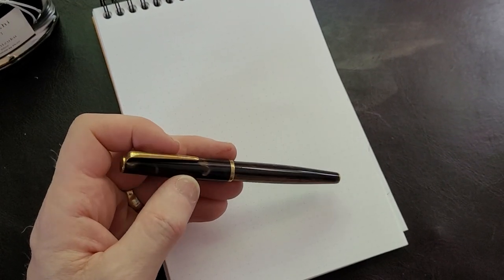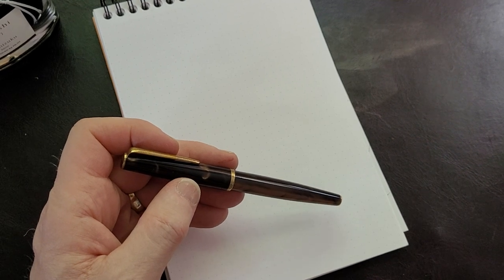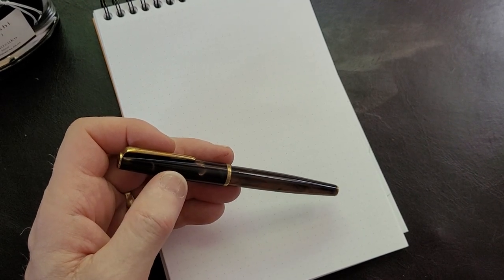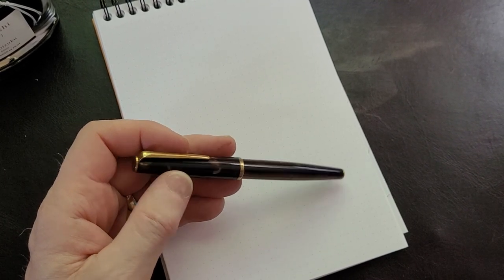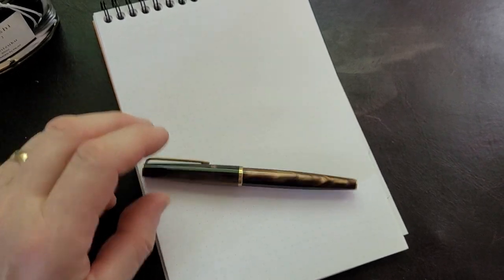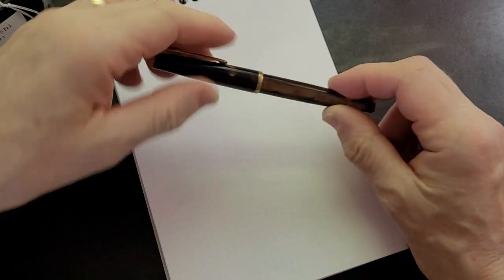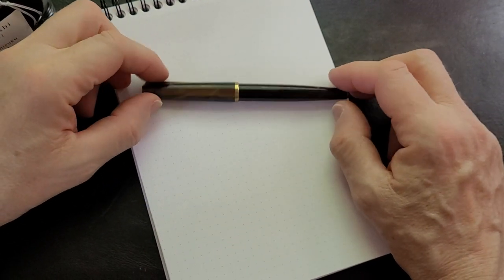They make markers and different types of craft pens, kids pens, things like that—pens for drawing and painting. I think they might make ballpoints and things too.